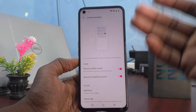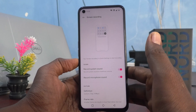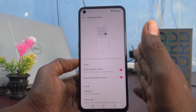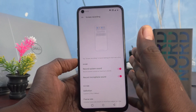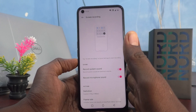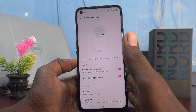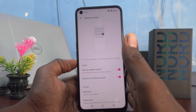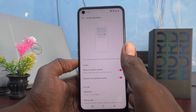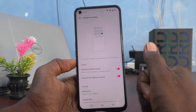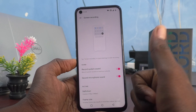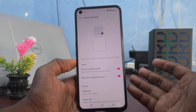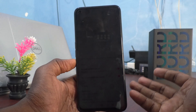These are all the different screen recording settings on the OnePlus Nord CE2 Lite 5G. You can customize them before doing screen recording as per your requirements and situation. Please share this video with your friends so they can also get useful information about screen recording settings.